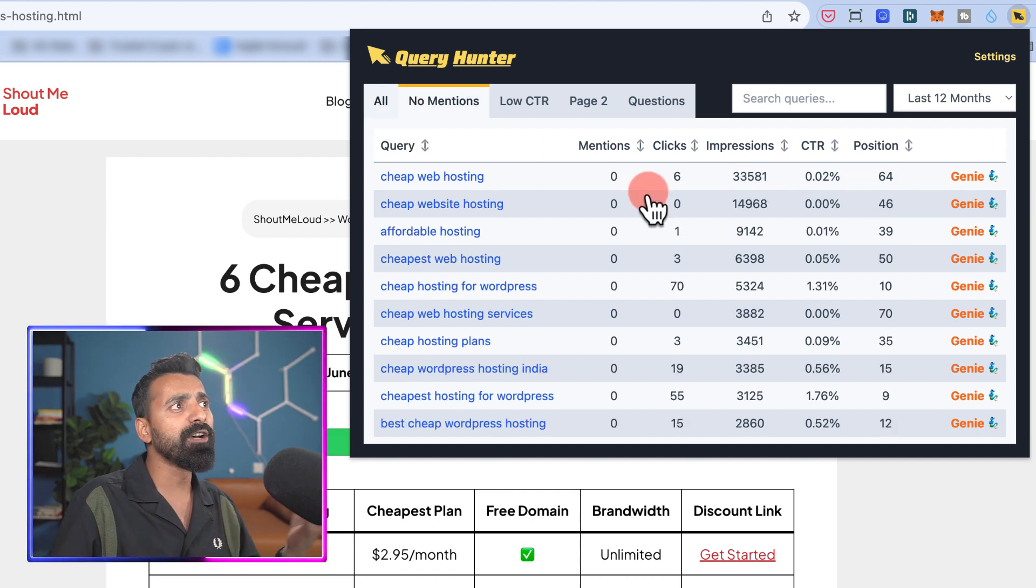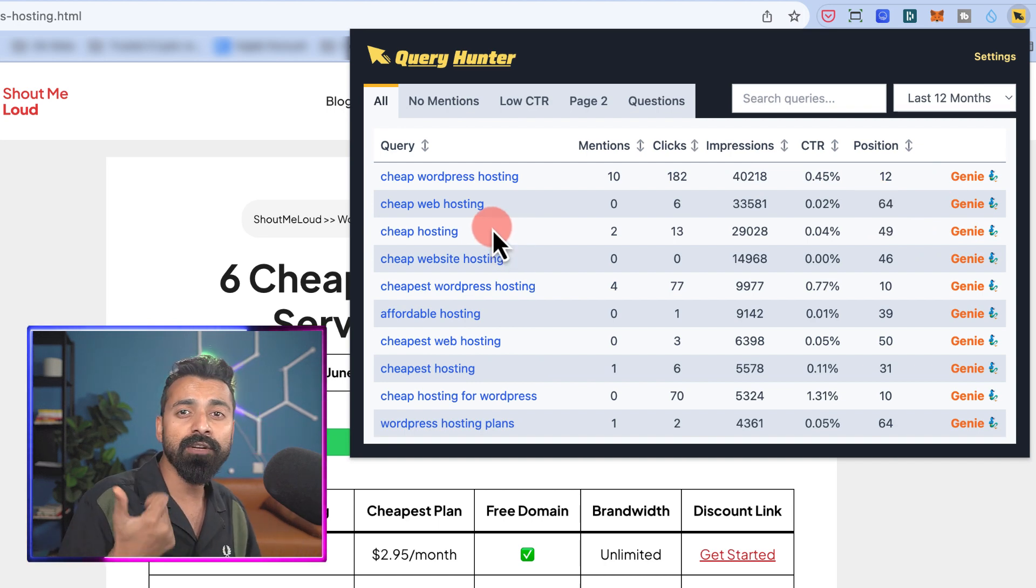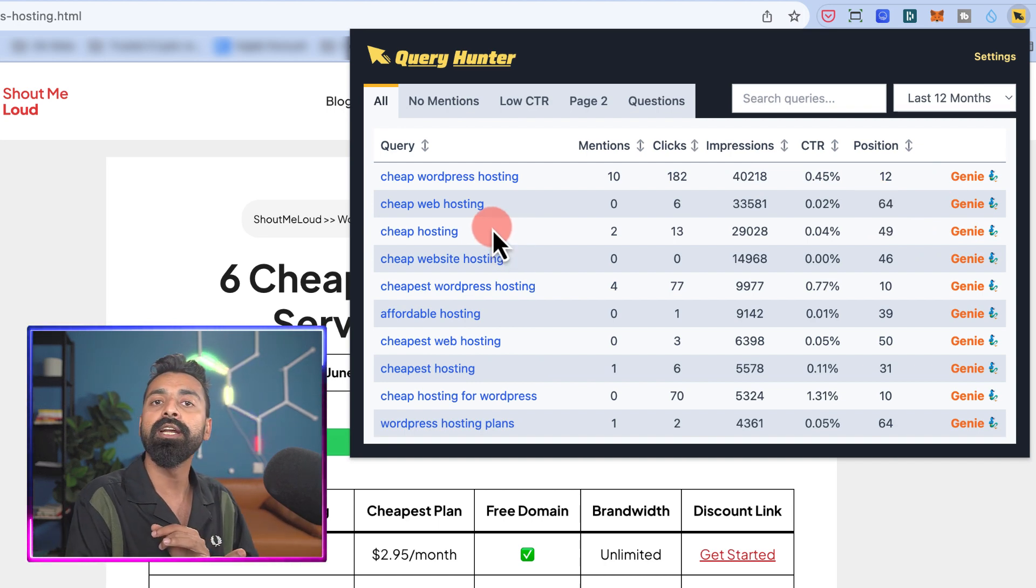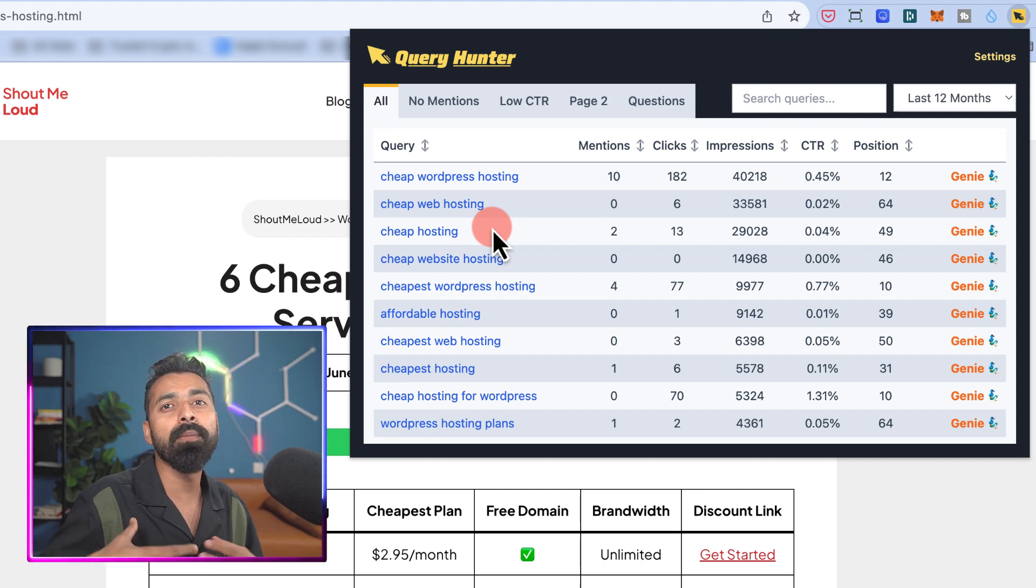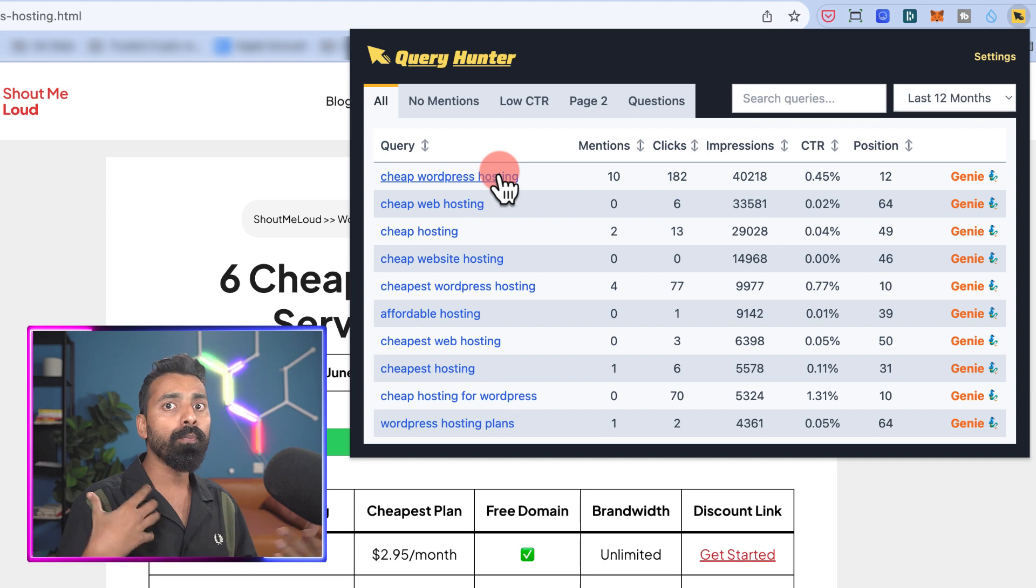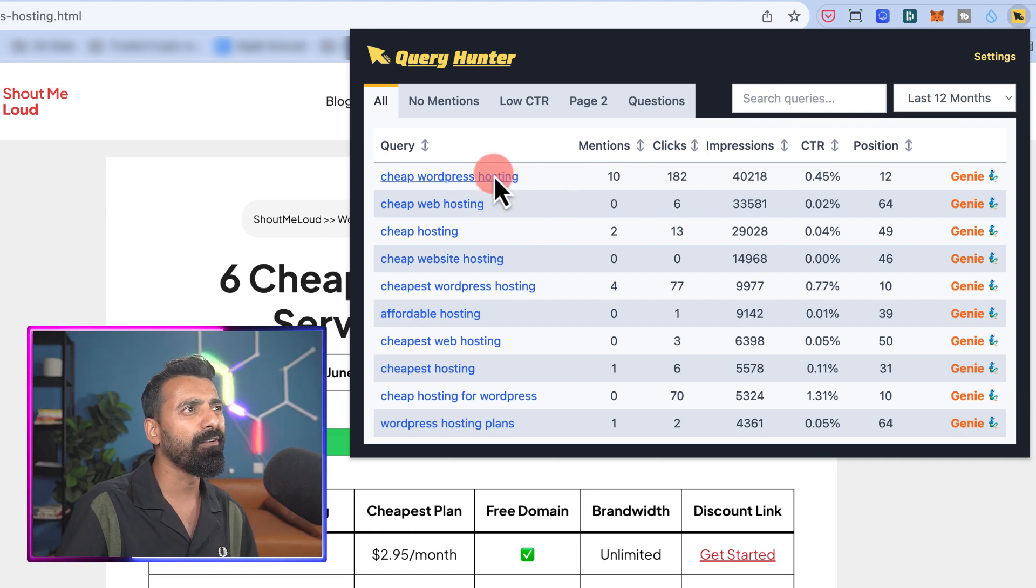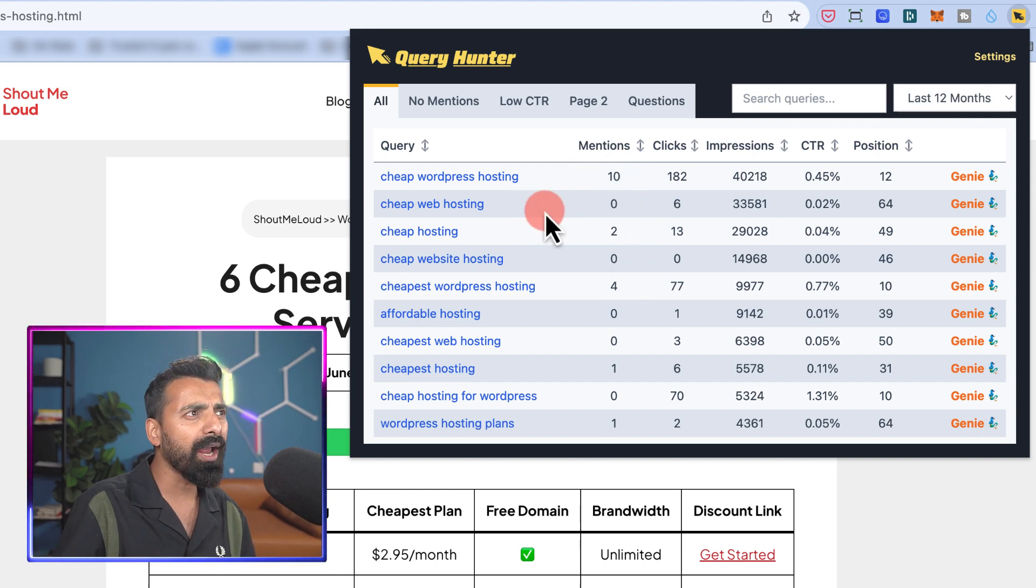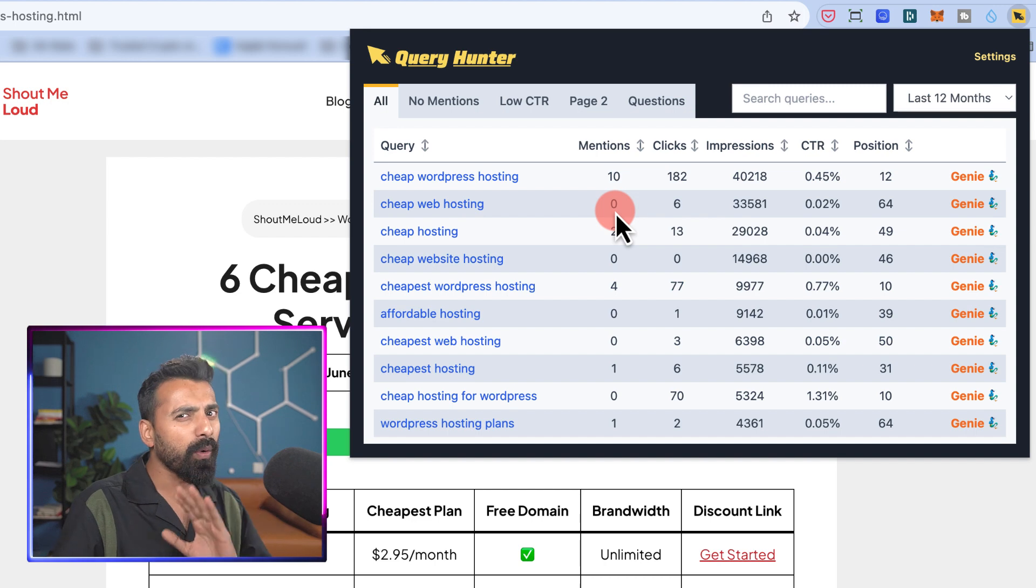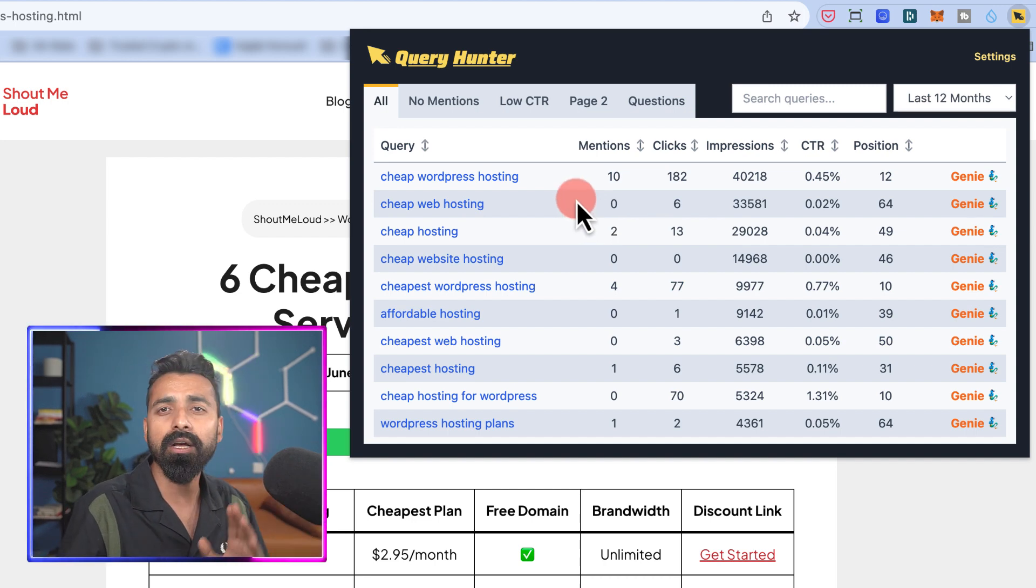Now, so this is the first part. I have to figure out how I can increase the position for this particular keyword. I can do a lot of things: I can build more internal links, I can work on building some external backlinks for this particular keyword, or probably optimize this particular blog post for this keyword. In this case, I already have enough keyword density for this post, but I can look at other ways I can do the improvement. I'll talk about that in a moment. But before that, let's look at other options of Query Hunter.